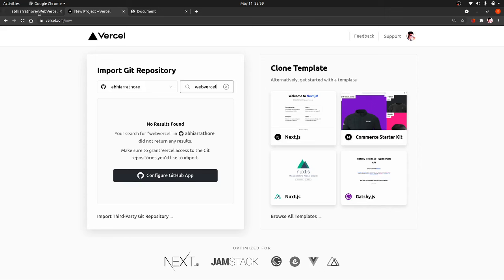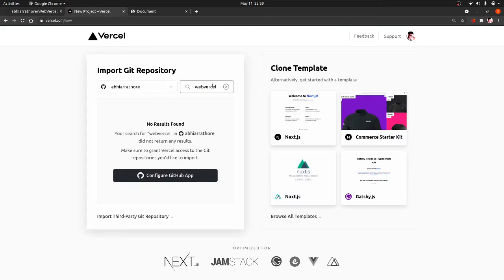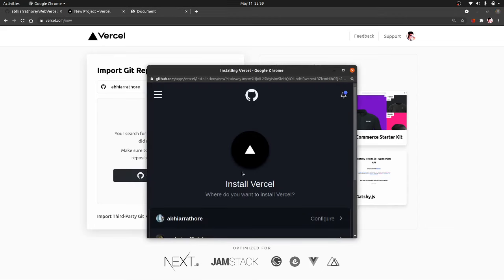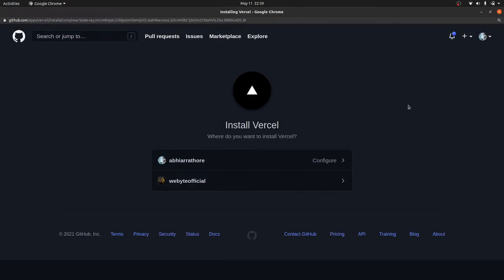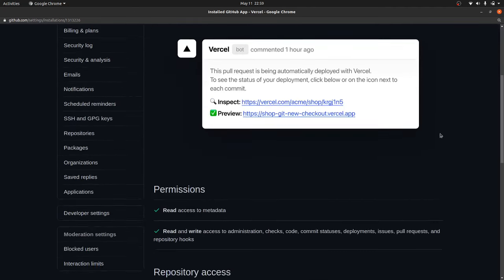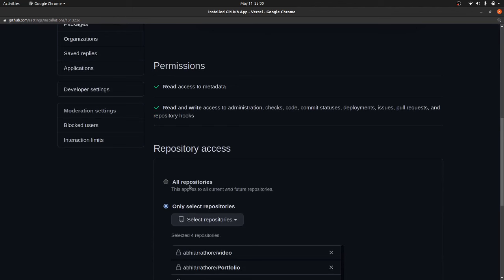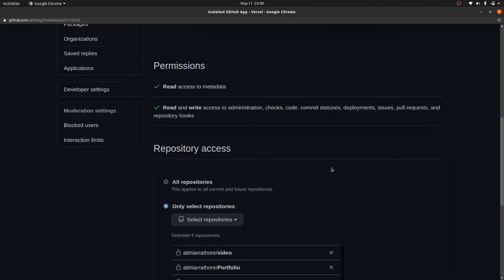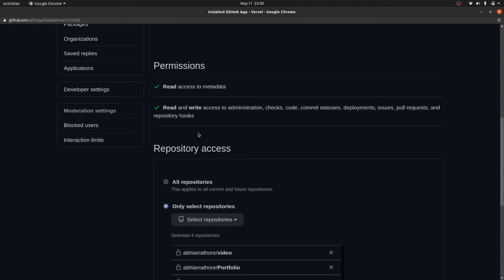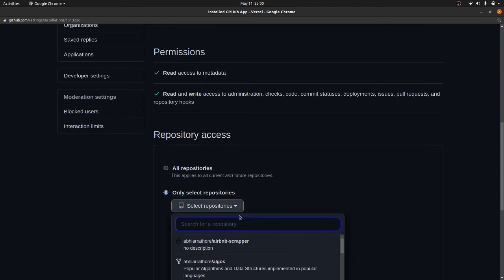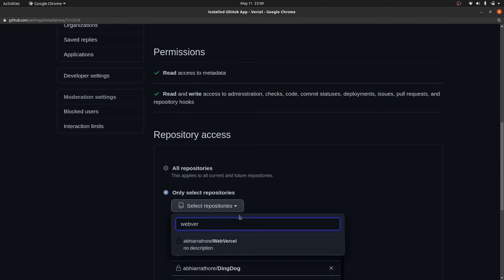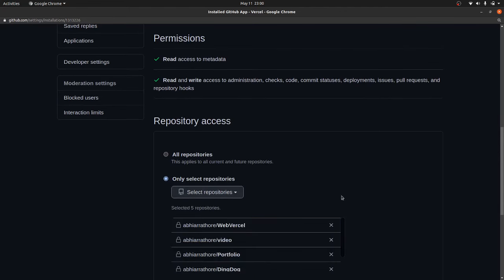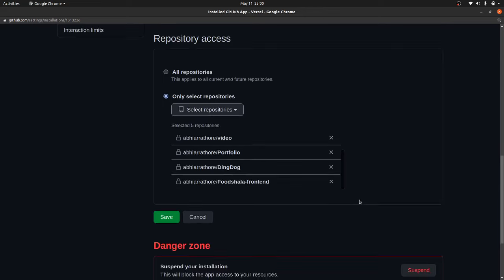It cannot find because my repo is private. So we need to give exclusive permission to Vercel for this repo so that it can find it. We will configure our GitHub app. When I click on this, it will open this interface. It can also ask you for your password of GitHub, so give it the required password. I have selected here—if you select all repositories, then you need not to provide permission specifically for every repo, but I prefer providing permission for specific repos. I will search here web-vercel and click on it.